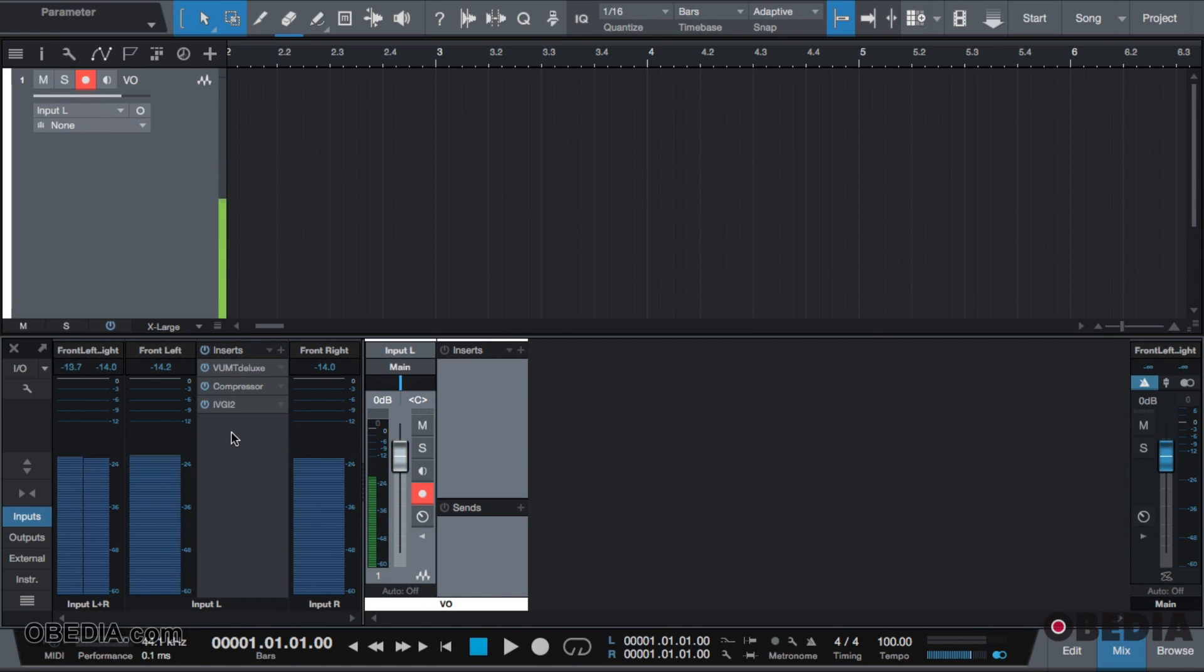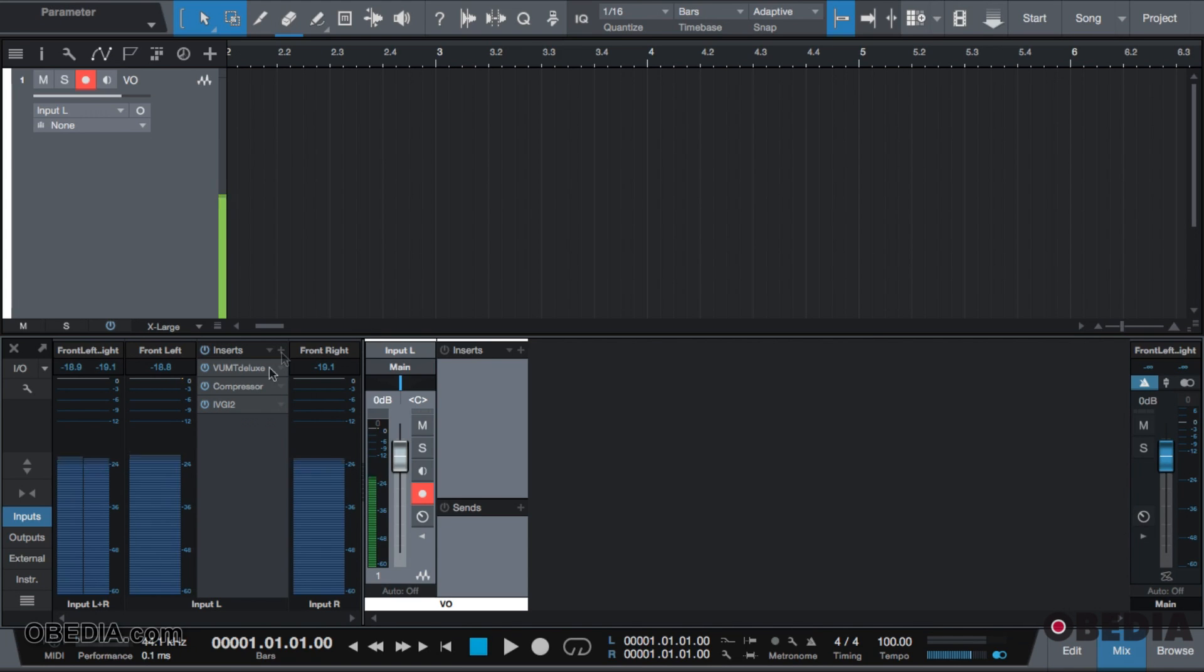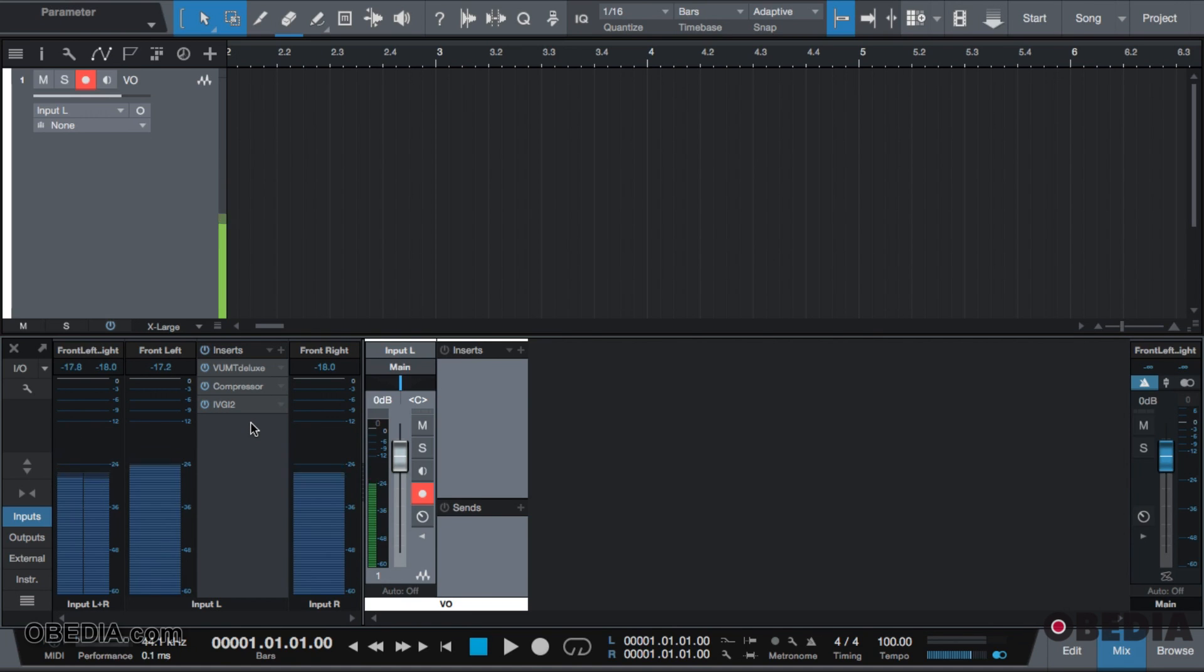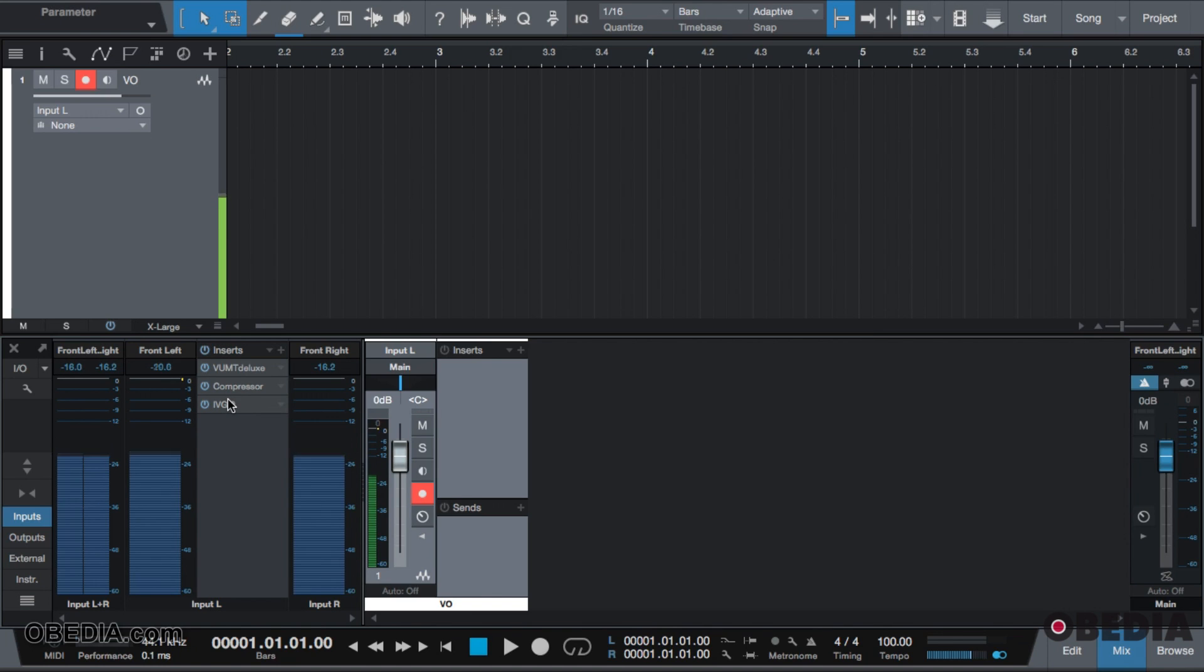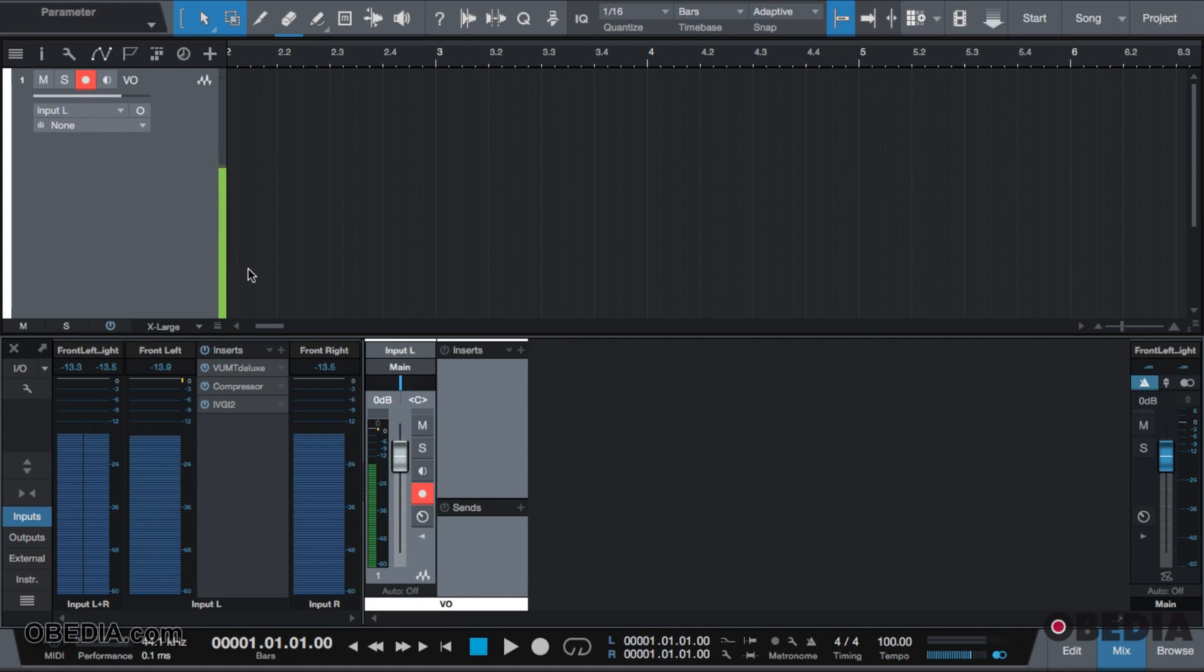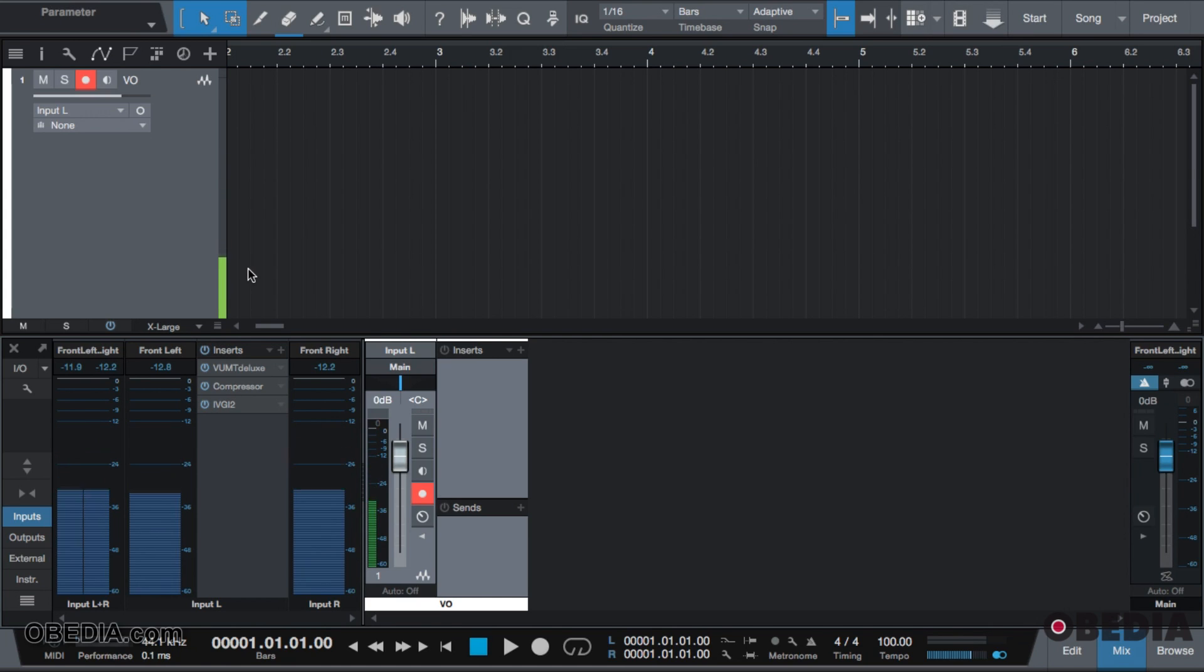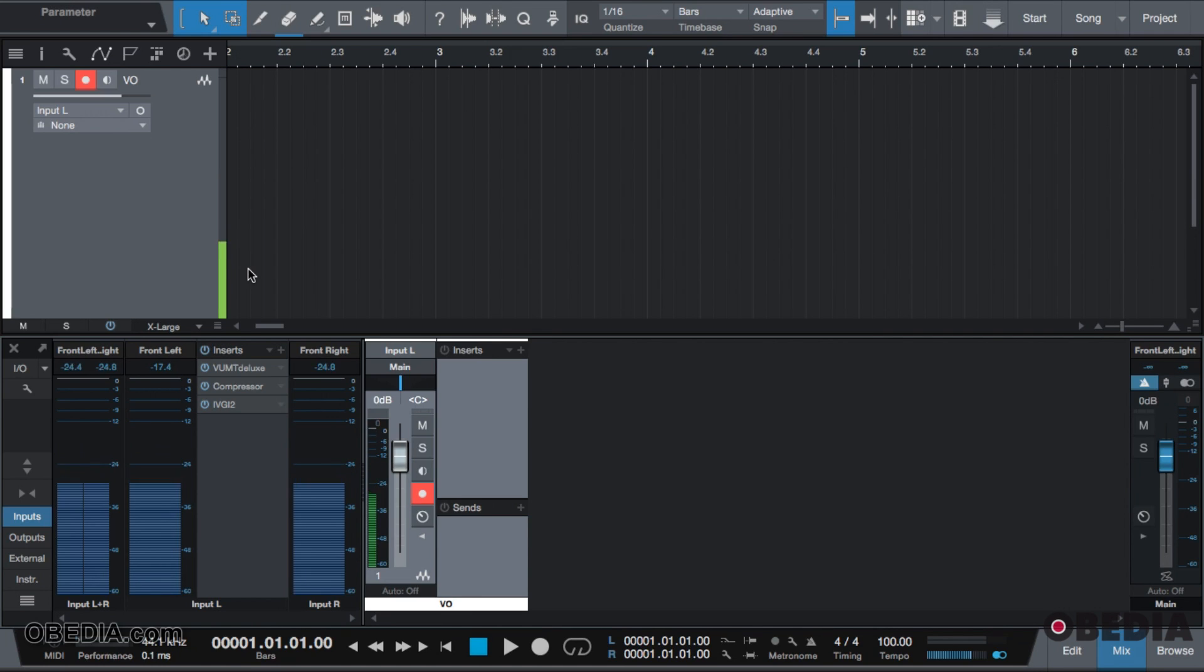If you look to the left, I already have some inserts over here. The difference between my inserts over here on Studio One and my inserts on the right is that the inserts on the left are specifically for the inputs of Studio One. This means that when I am recording through my microphone going into Studio One, before it hits the sequencer, it is going through all of these effects. In essence, I am recording destructively through these effects before it hits Studio One.